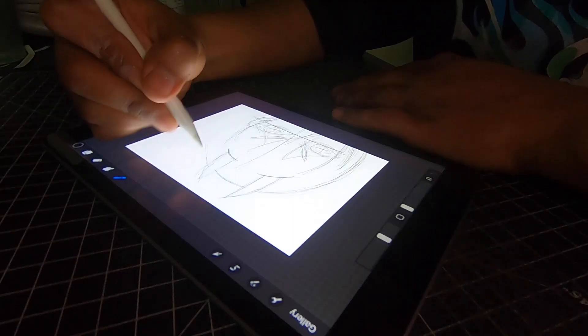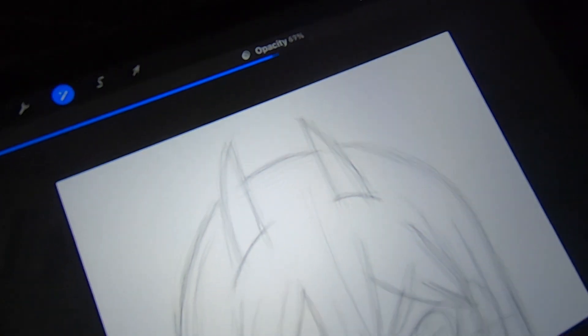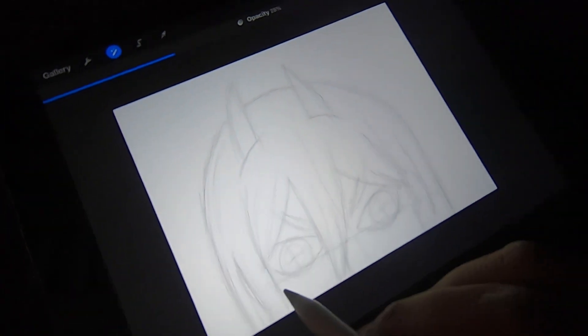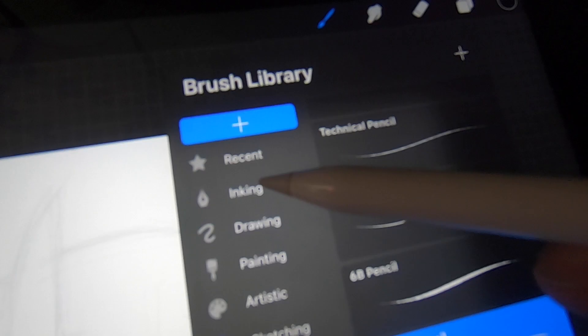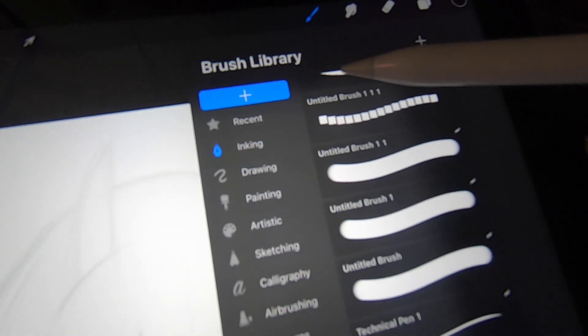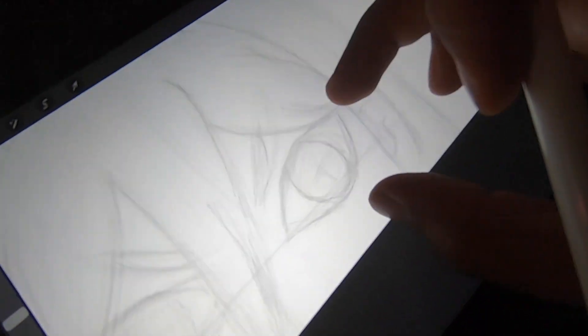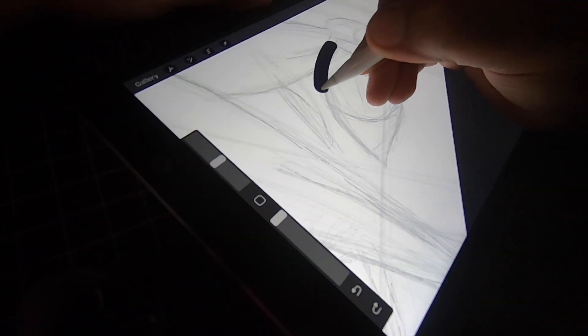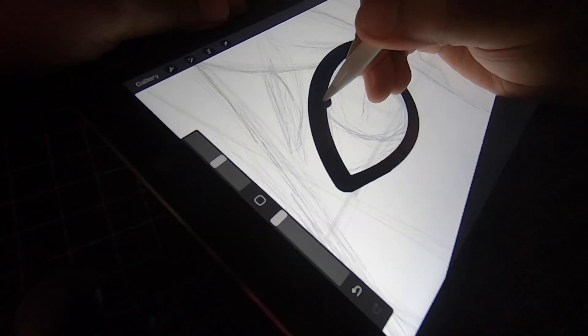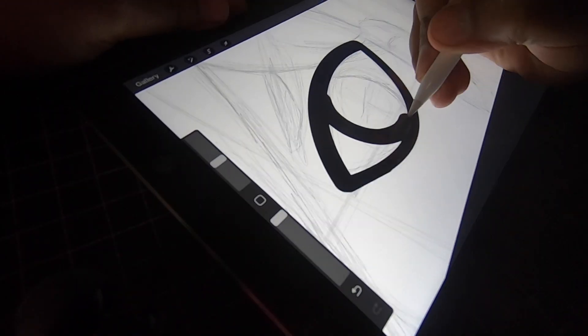Since you clicked on this video, you already know we're going to be doing Power from Chainsaw Man. Now that we got it all sketched out, let's lower the opacity and switch pens. Let's go ahead and trace. I'm going to start with the eyes, but I'm just going to do one—you'll see why later.